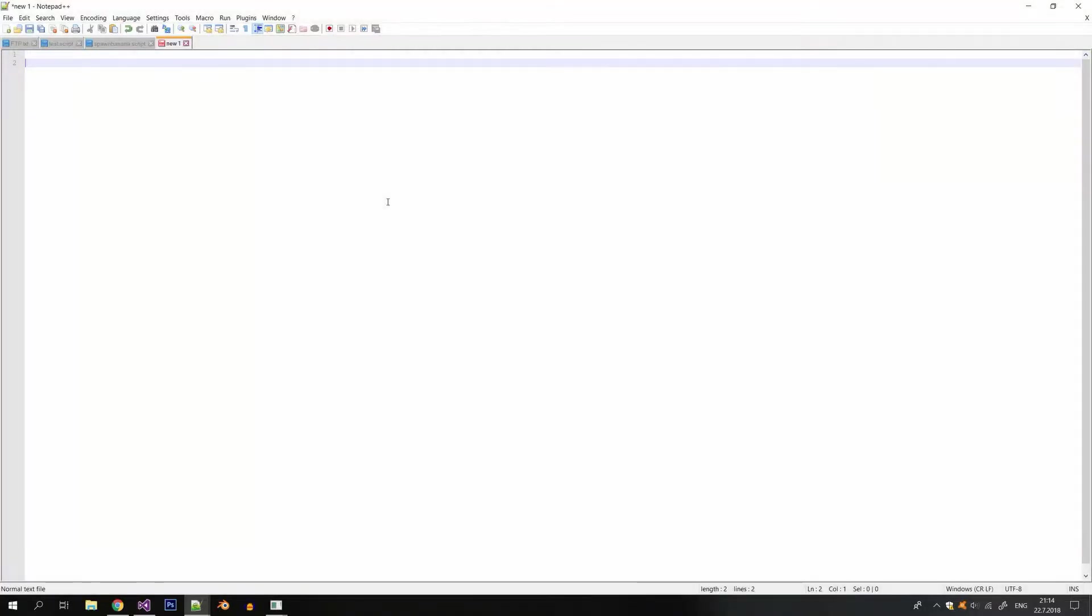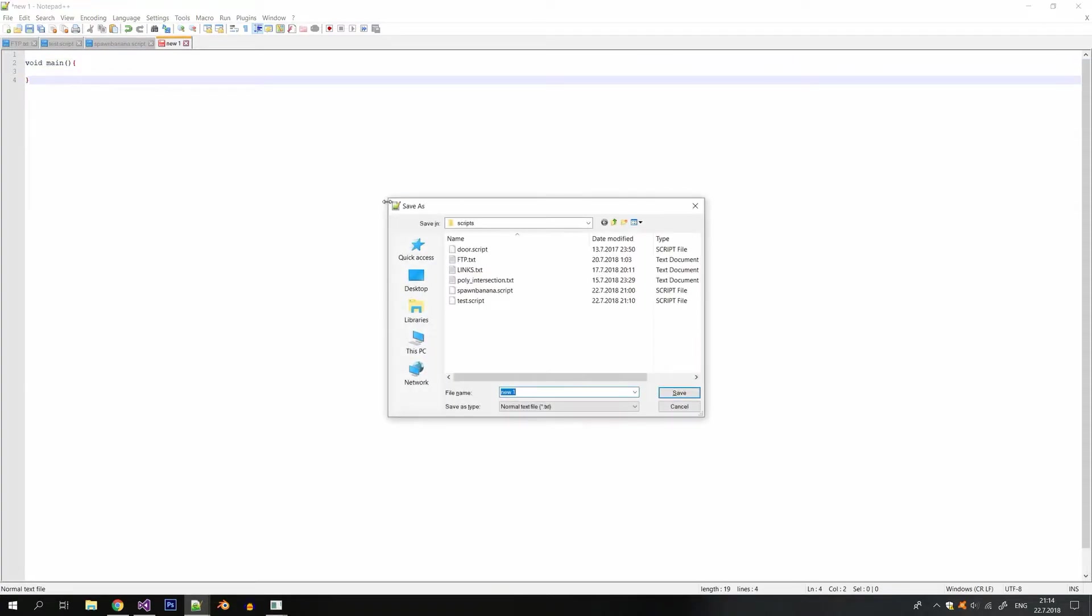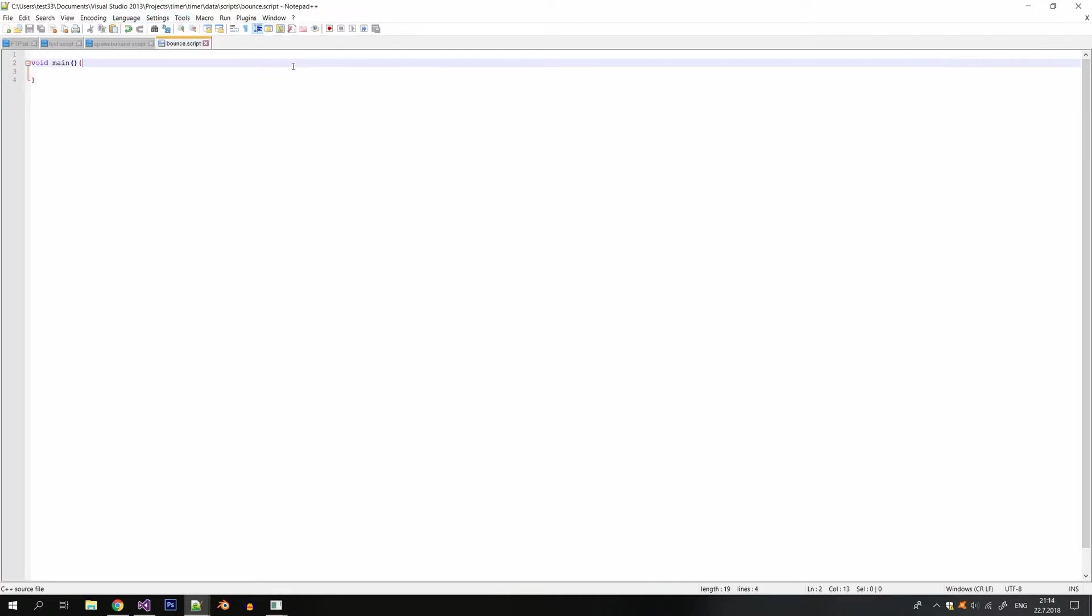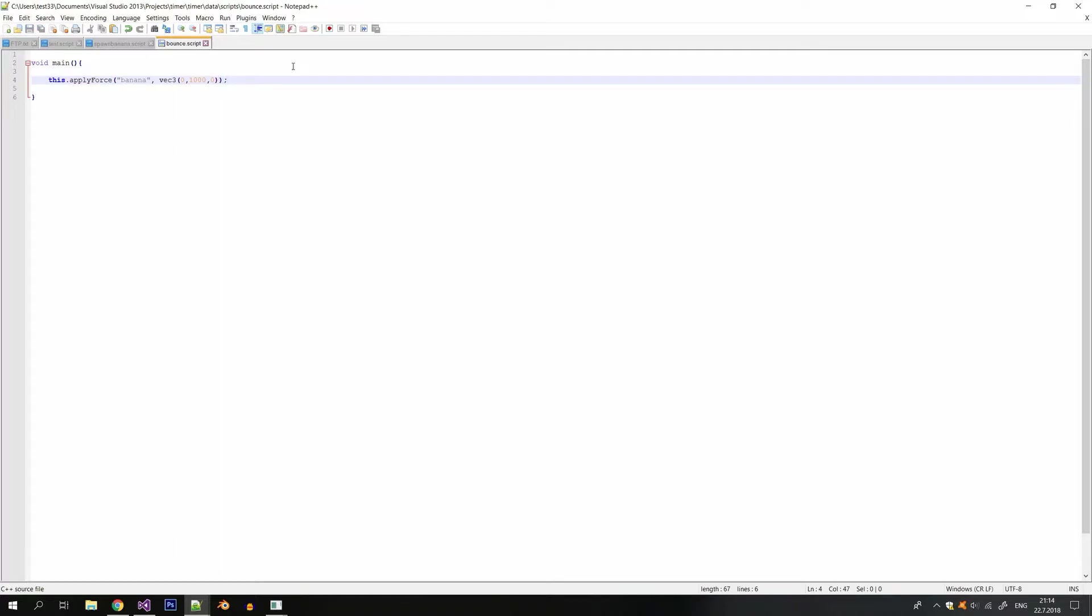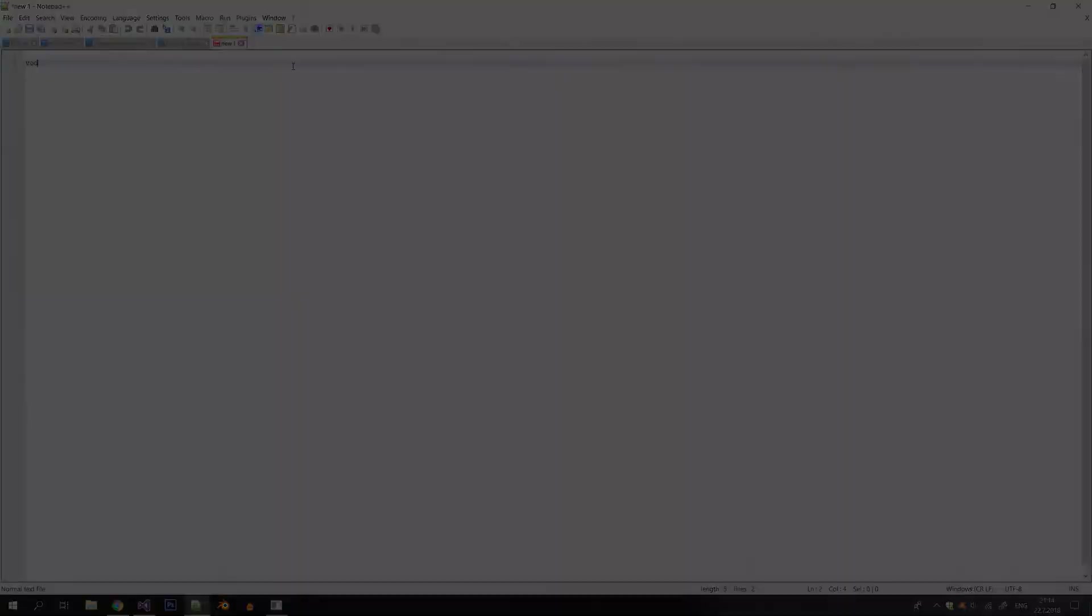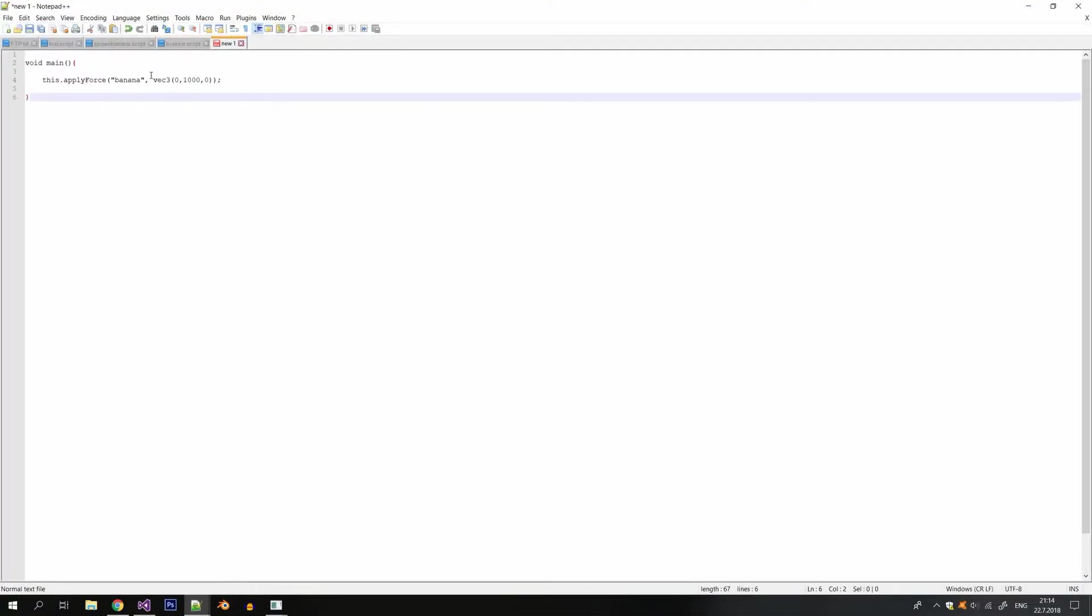So let's now create the bounce script. I'm gonna save it as bounce.script and also gonna change the coloring to C++. So for this script I can add forces to all of the entities named banana. So all the bananas in the scene will bounce.